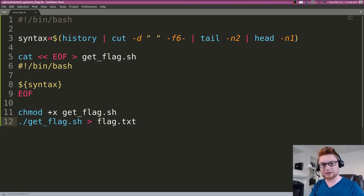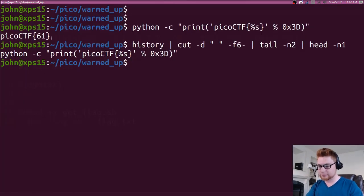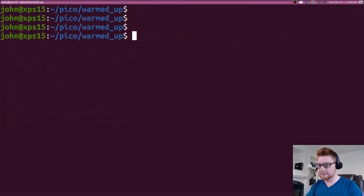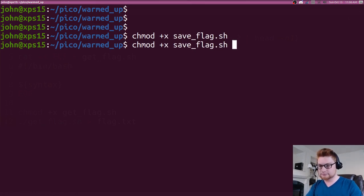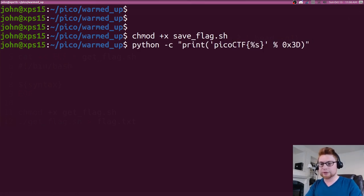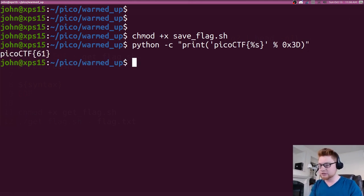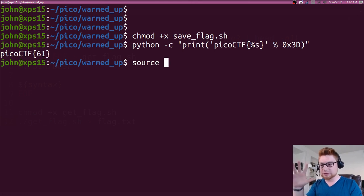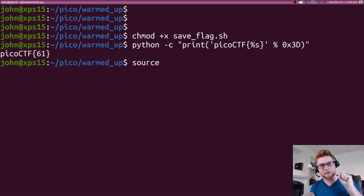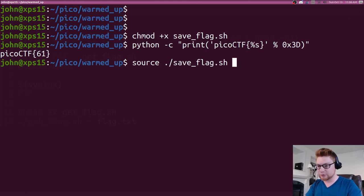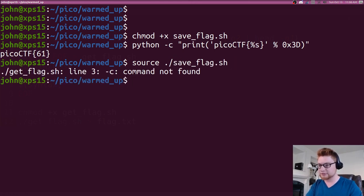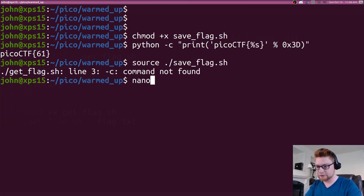So theoretically that'll grab the previous command we ran, build a super small and simple get_flag script that just captures the command for us, and it'll redirect and save the actual output as our flag.txt. Let's go ahead and run that. I'll mark that save_flag script as executable. I will run the command that would normally have saved the flag for us, and we need to actually source this script because we need to be able to get the history for this current bash session. So we can source our save_flag.sh and we have already failed.